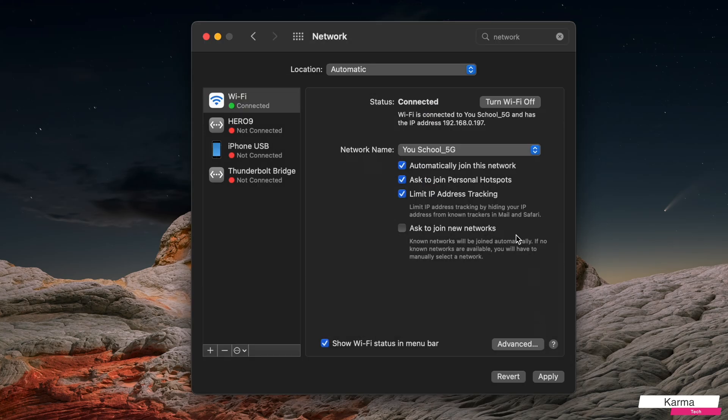And this assigns the IP address. Make sure you click this Apply button as well. So I apply these changes, and now my new IP address has been assigned, which is manually given to this. So that's it, guys.